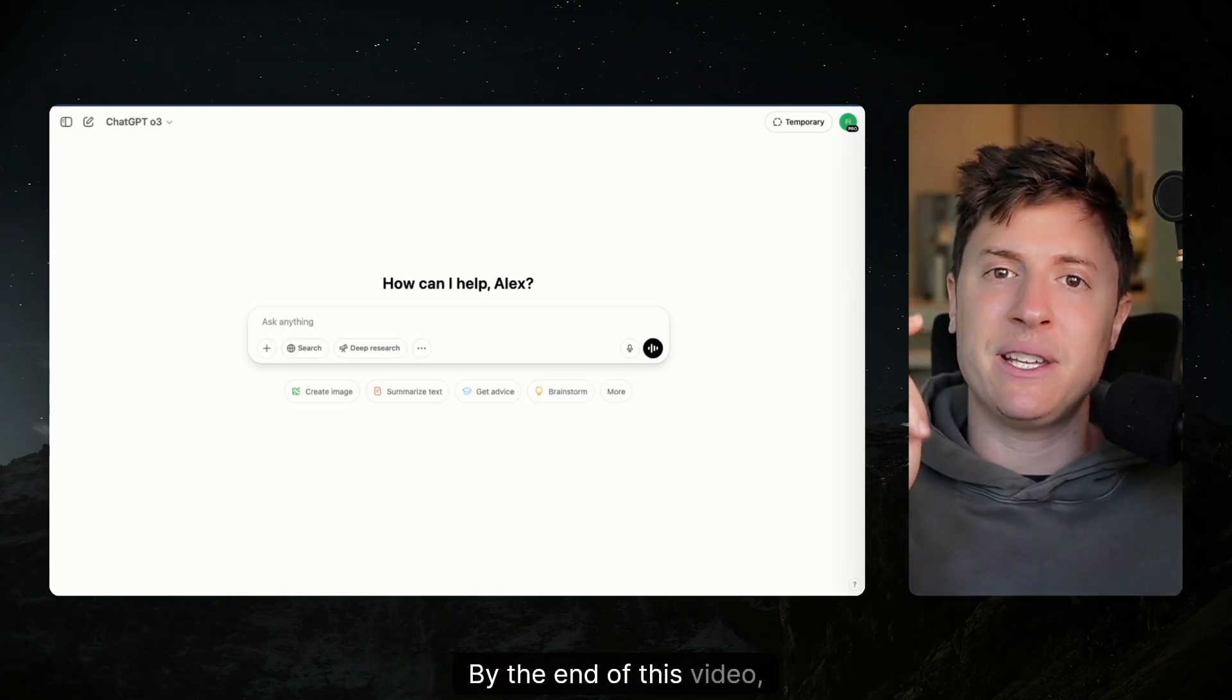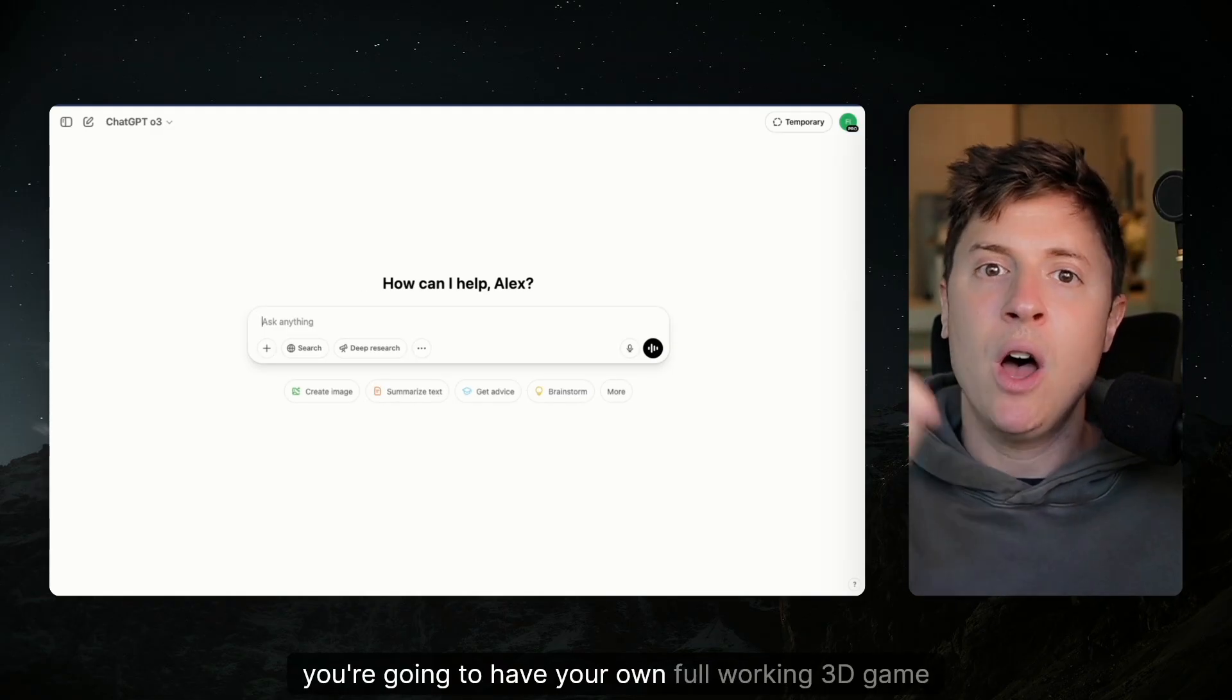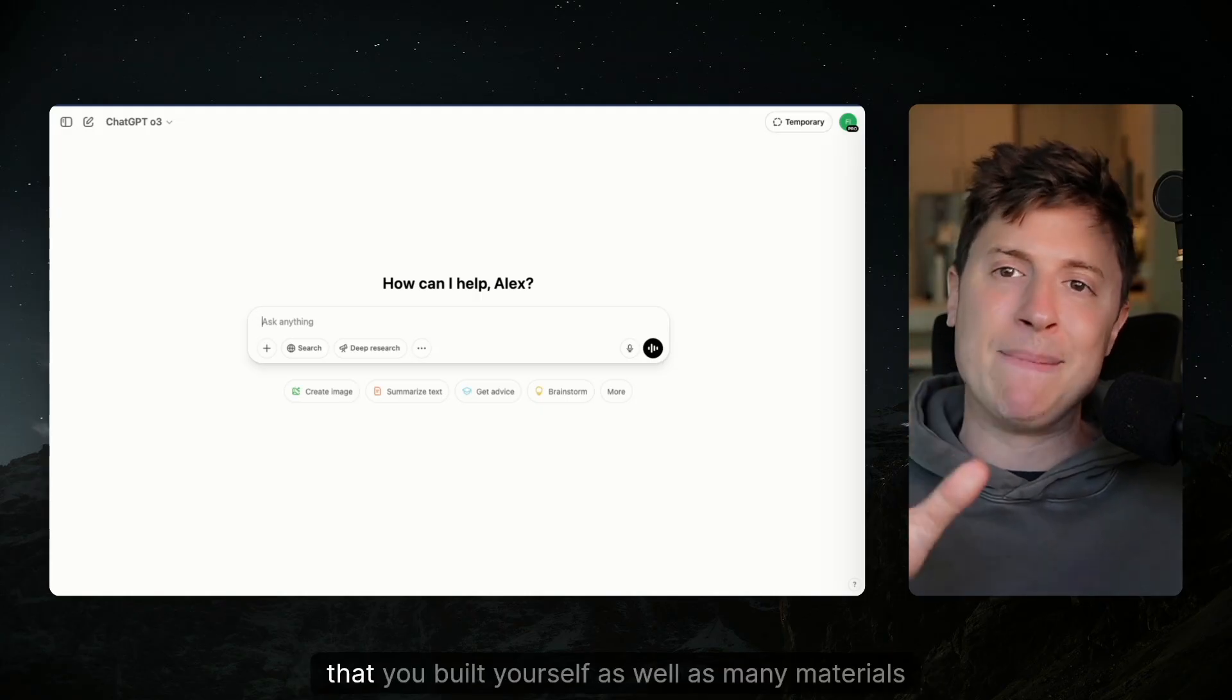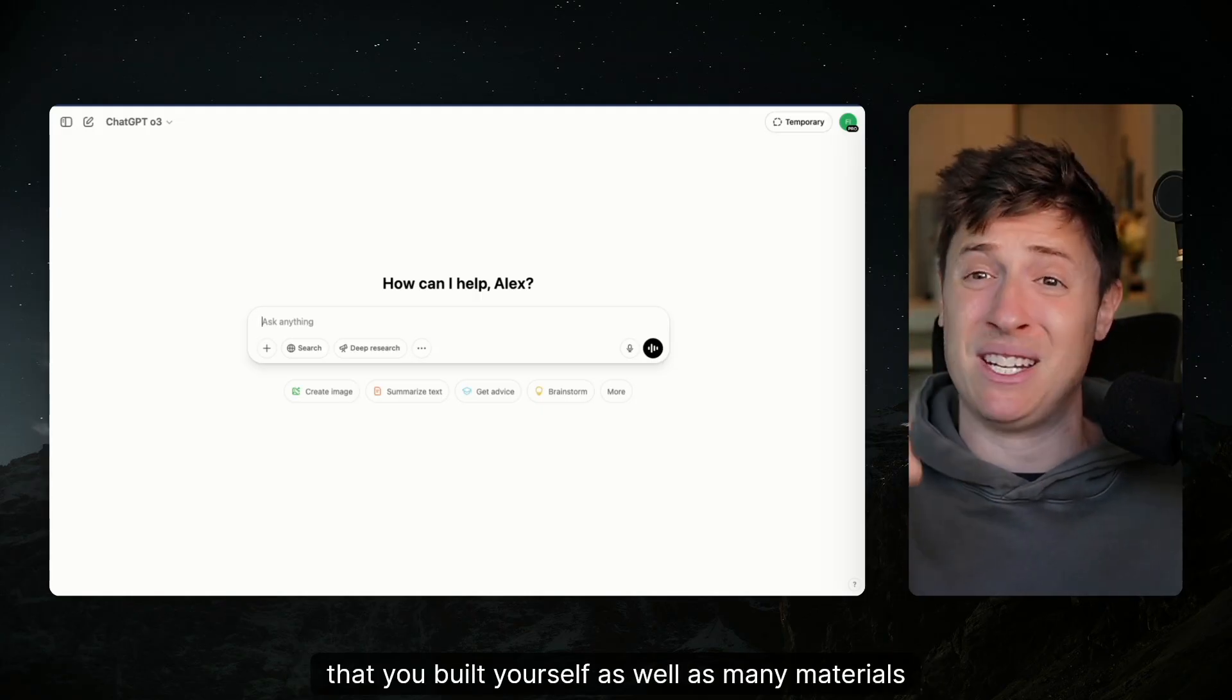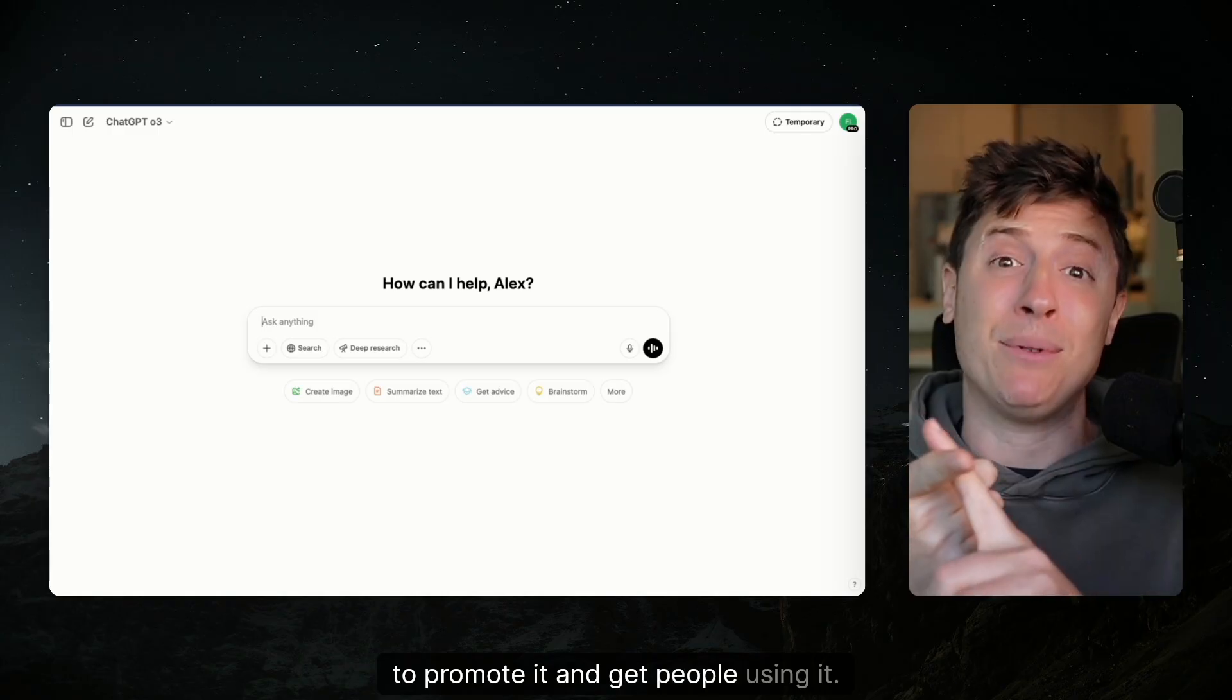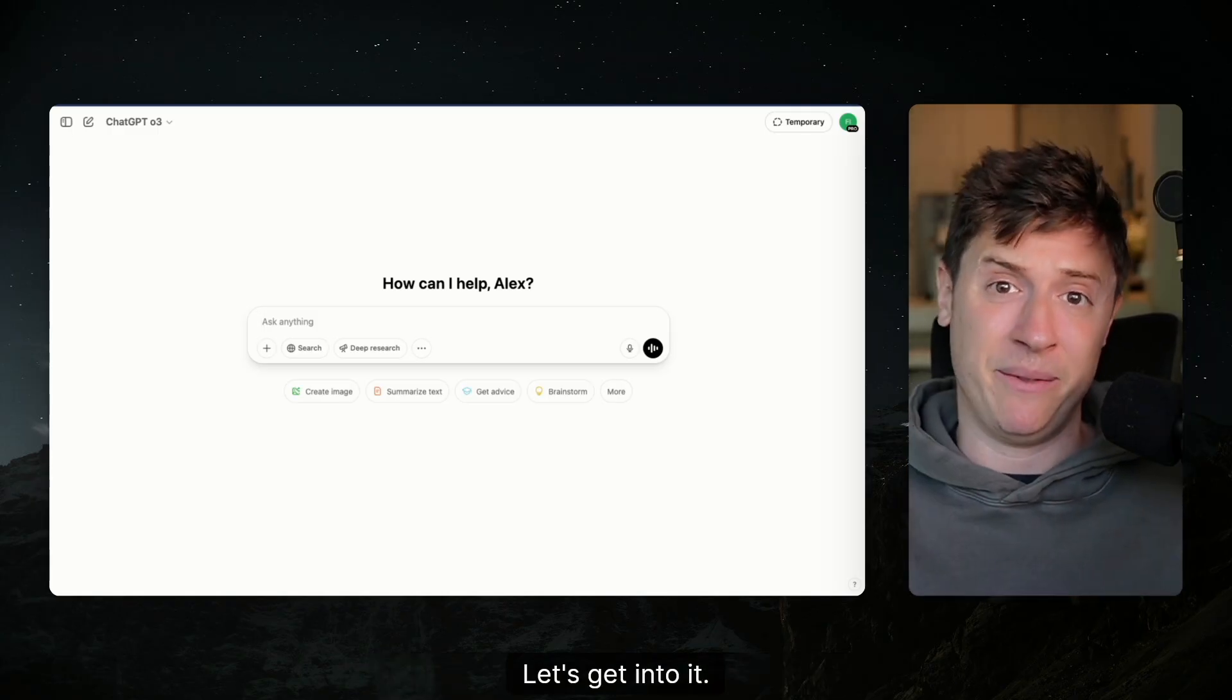By the end of this video, you're going to have your own full working 3D game that you built yourself, as well as many materials to promote it and get people using it. Let's get into it.